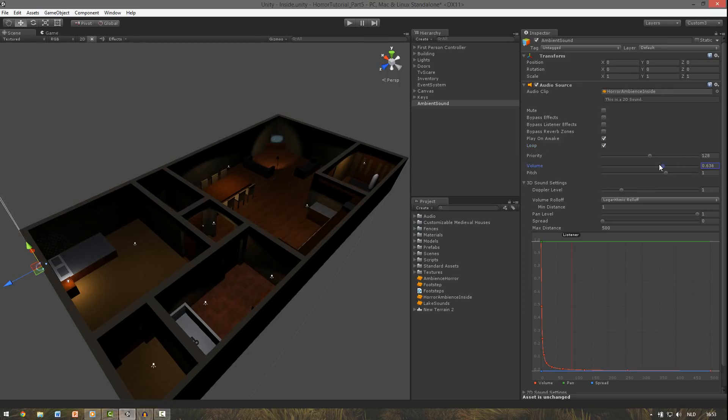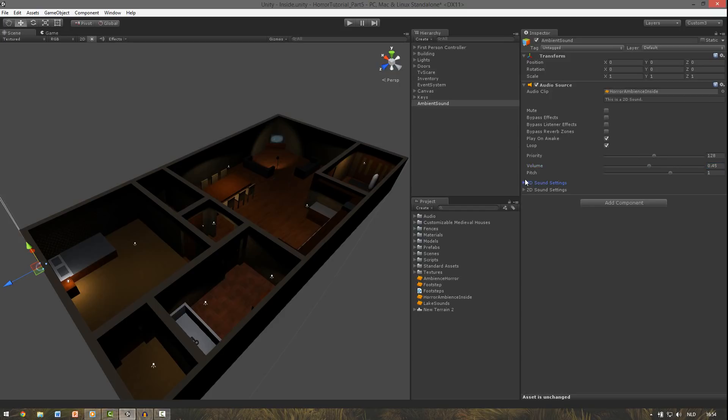Then bring the volume down to say around 0.45. You can close the 3D sound settings because here you can see it's a 2D sound, so the position doesn't really matter. This ambient sound will be our general sound effect for the inside part.